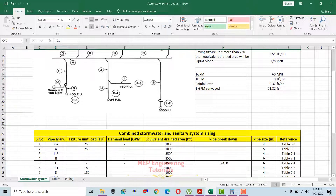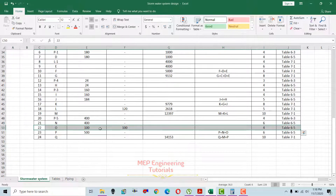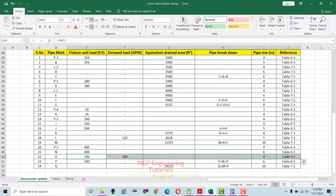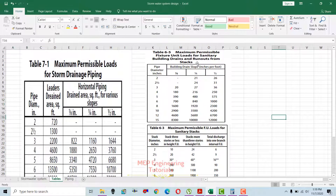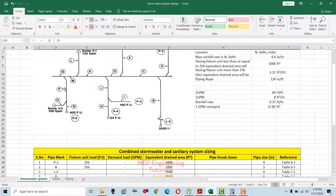Next is section O, which comes from a sump having 100 gpm drain from that point. We know that 1 gpm requires 1 fixture unit, so 100 gpm requires 100 fixture units. This is the run-out from sump number 2, so we use Table 6-5 with 1/8 inch per foot slope. With 100 fixture units falling between 20 and 180, we go for the higher value of 180 and the pipe size is 4 inches for section O.